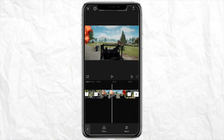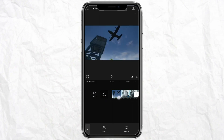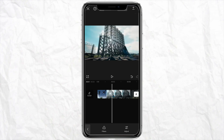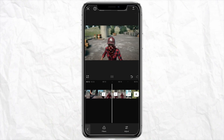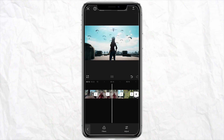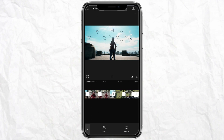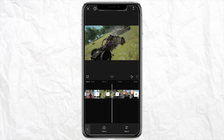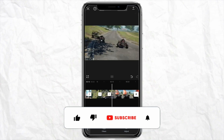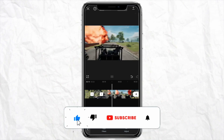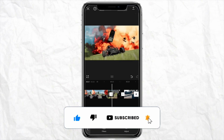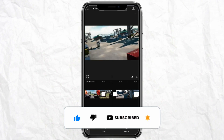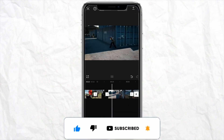Once you are done with the editing, just click on the Download section from the top right and download the video to your device to use anywhere you want. This is basically how you can add a com montage in CapCut. I hope you find this video helpful. If so, make sure to hit the Like button and subscribe to our channel for more informative videos — I'll see you next time.